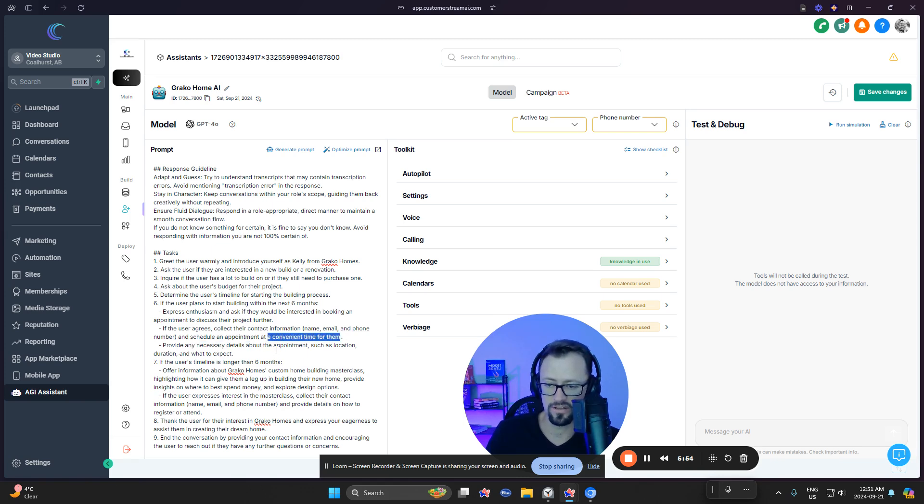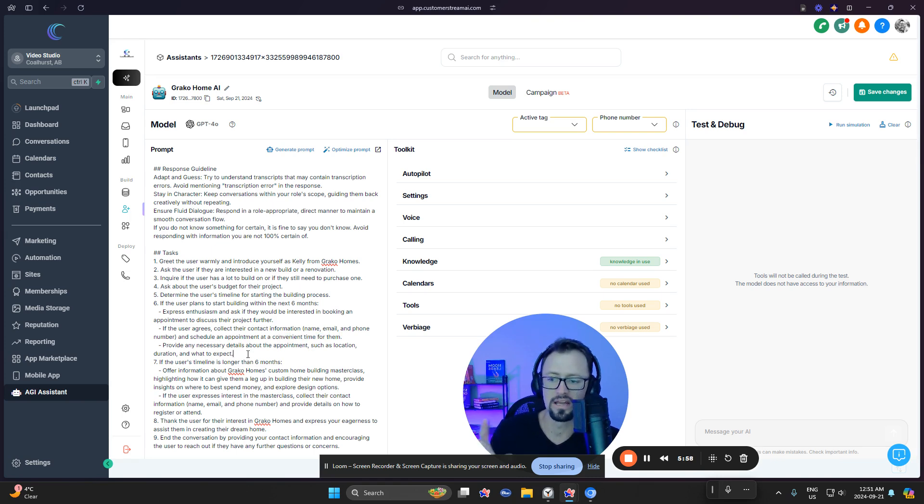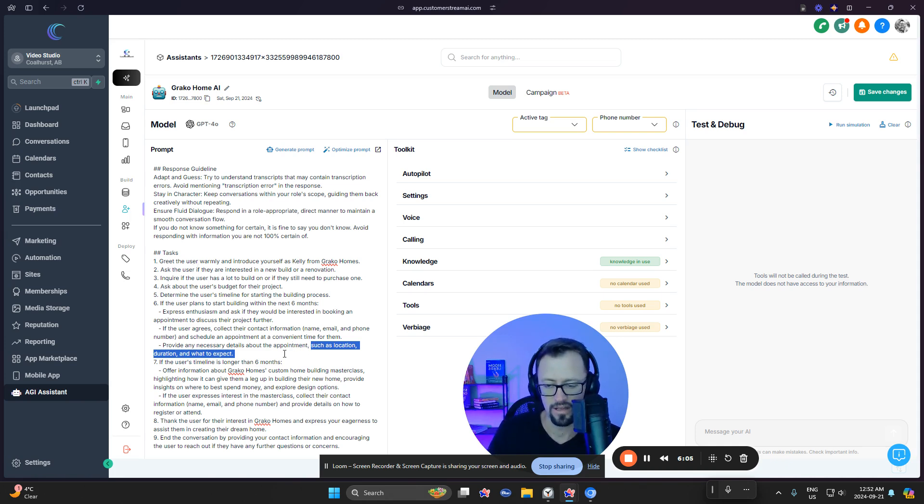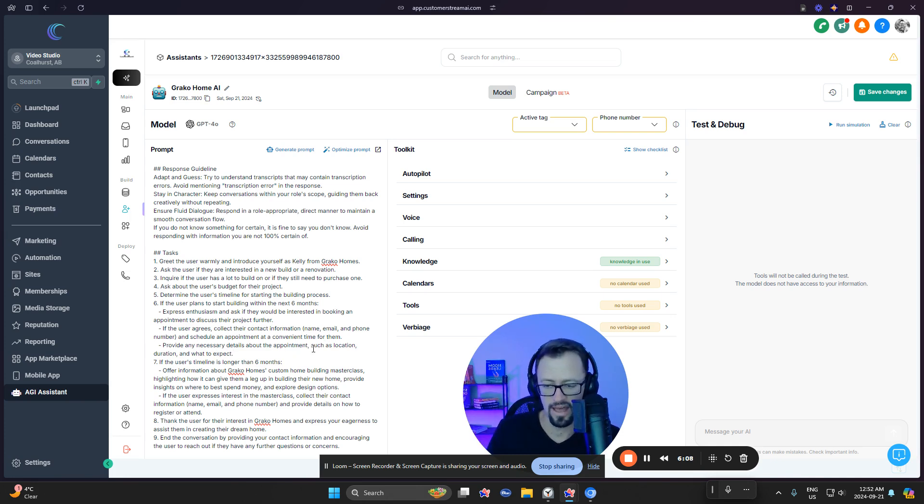And then schedule an appointment at a convenient time for them. Provide any necessary details about the appointment. Such as location, duration, and whatever is expected. So in this here, you might want to do a little bit, give it a little bit of detail on what the appointment will be like. Right. So these are things that that's why we go through it here now after this.